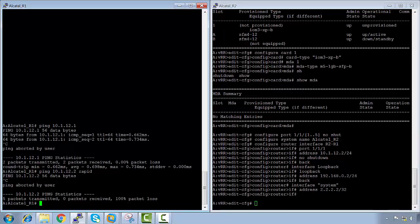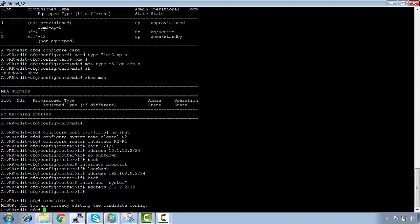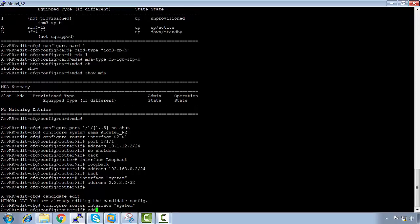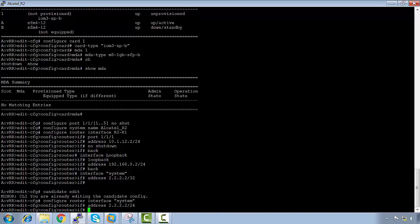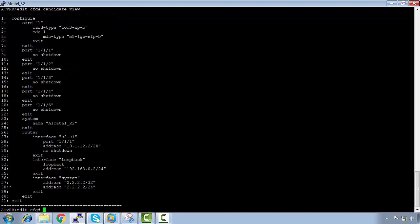Control-C to exit out. This is because this configuration has been added into the candidate config. In the candidate config, we can actually view the config and edit it. So if we say 'candidate edit' — we're already editing it. 'Configure router interface system', and let's make the address something different: 2.2.2.2/24. Now we know we cannot use a /24 for the system interface because it needs to be a host address, but it's taking it under the candidate config. Using 'candidate view', we see there are two addresses. This star signifies the last line of the candidate configuration without the exit.